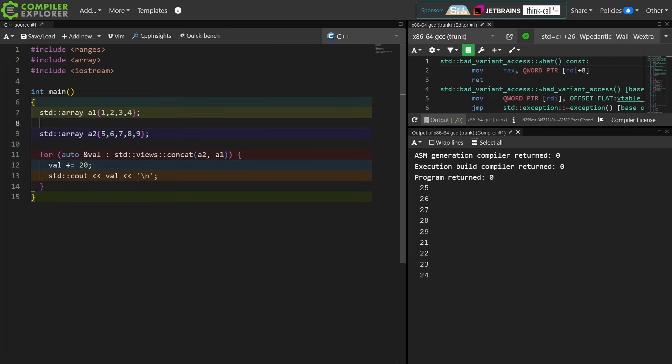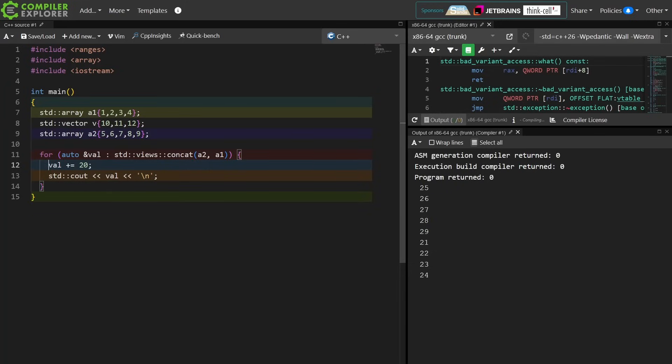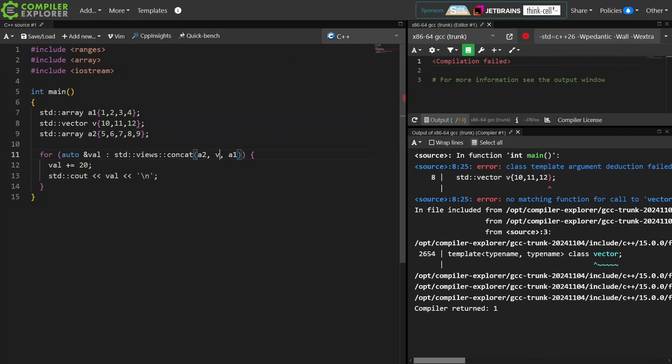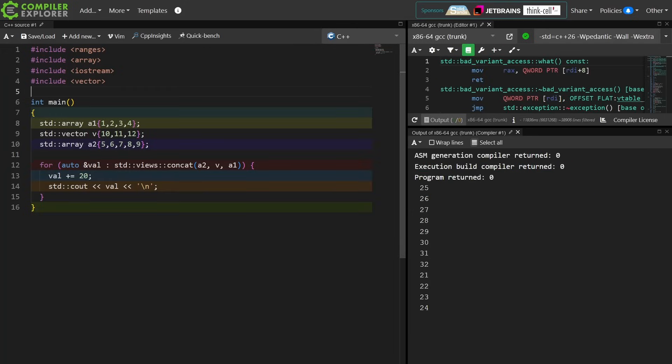It's agnostic to the type of container that I happen to be using. So I can go ahead and put this vector in here, and if I wanted to, I could do something like this, and I've got A2 comma V comma A1, and now I can loop over these things and do the thing. Now I am printing A2 V A1.